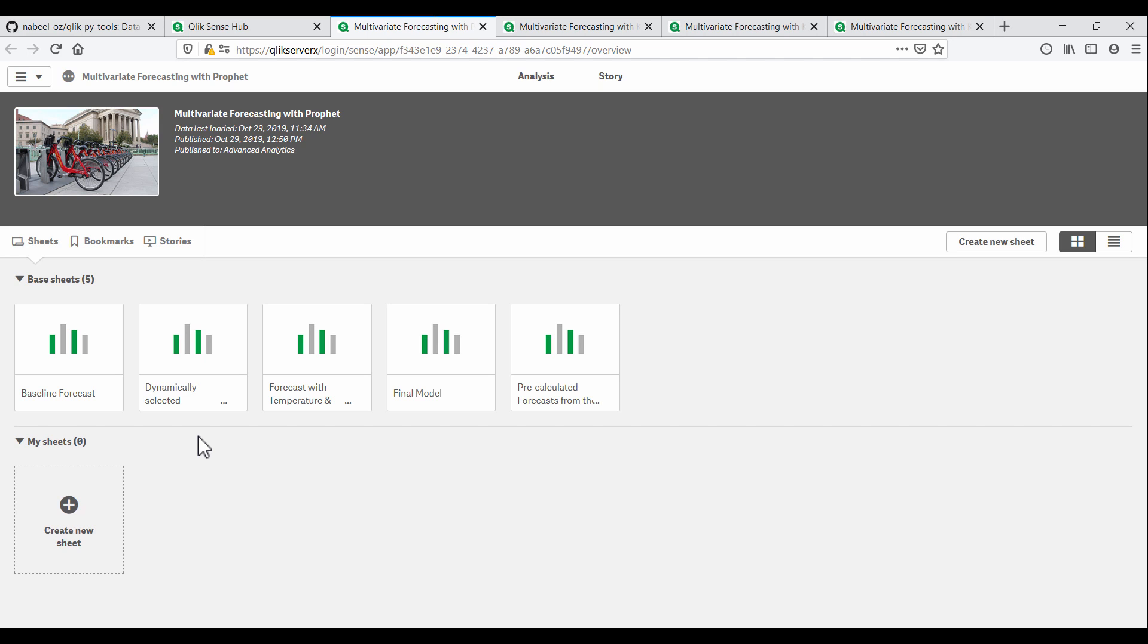For the first part, we're going to use Prophet, which is an open source forecasting library published by the data science team at Facebook. With the recent updates to PyTools, we now have the ability to use additional regressors as part of a Prophet model.